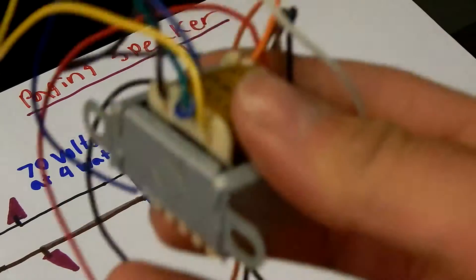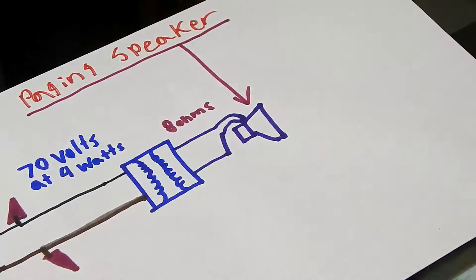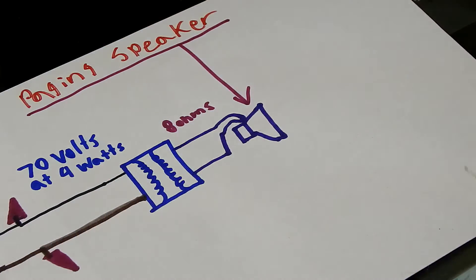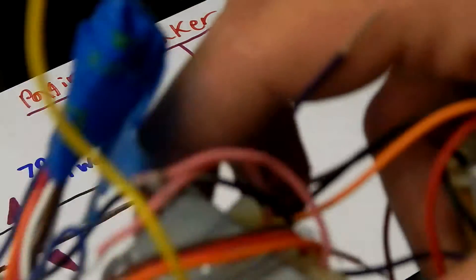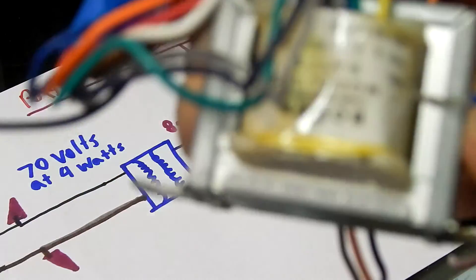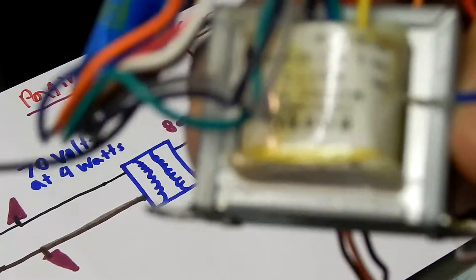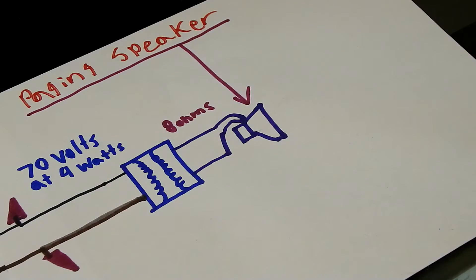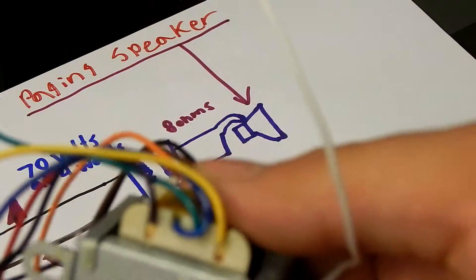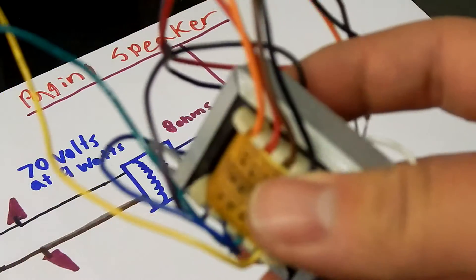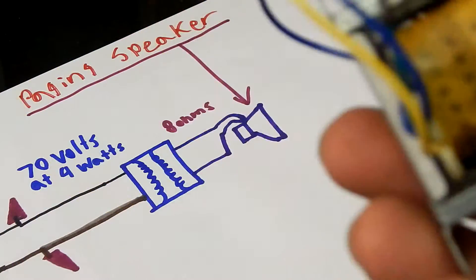You could go ahead and use a 4J. 4J is a whole lot like a Bogan transformer. Bogan I definitely recommend. They're perfect for this operation. There's also a 4J. You could use a 4J transformer, too.